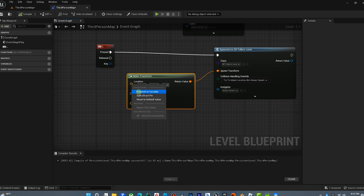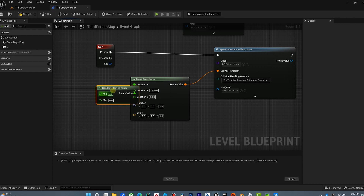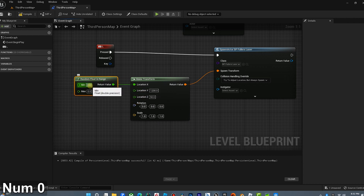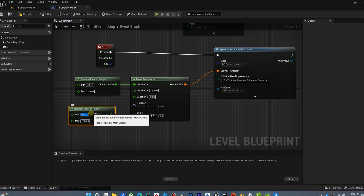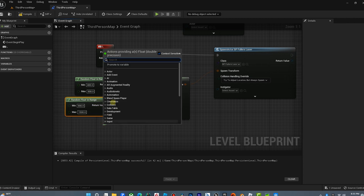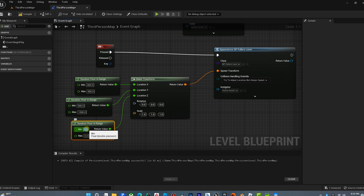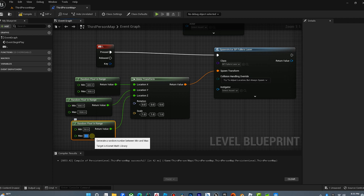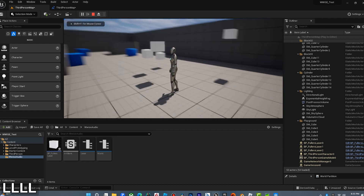Let's set a random float from range — minimum 400, maximum 900 — and do the same for another axis, minimum 900, maximum 1500. Then add another random float from range, 50 to 300. Now it spawns them all over the place. So now we're spawning cubes, but I want to make a laser sound every time that cube spawns with Wwise.